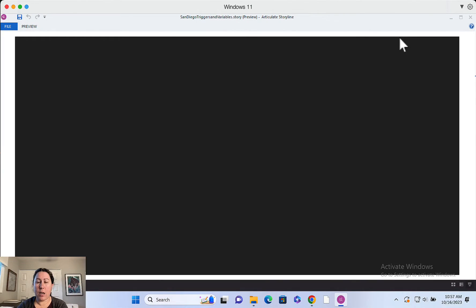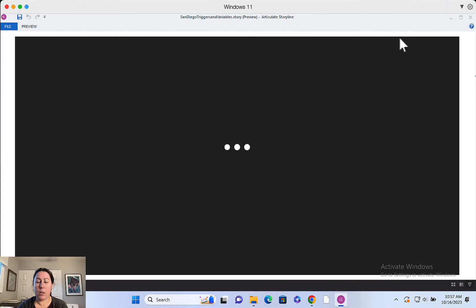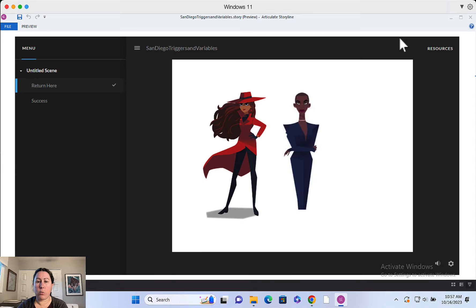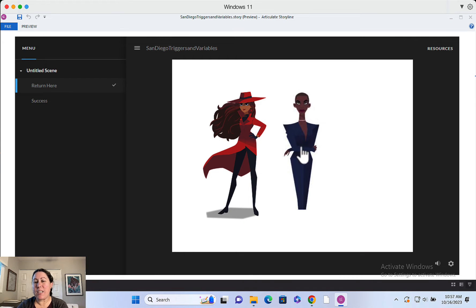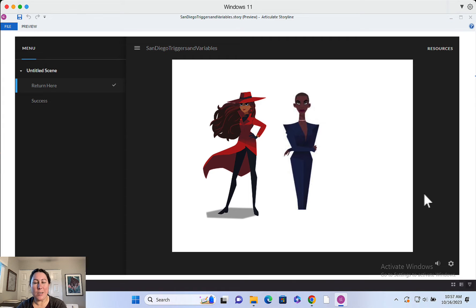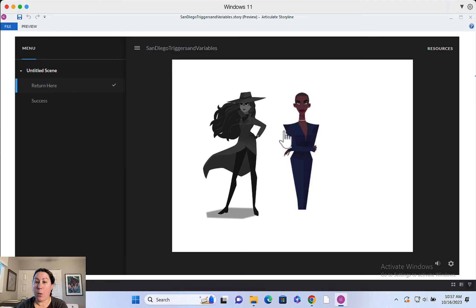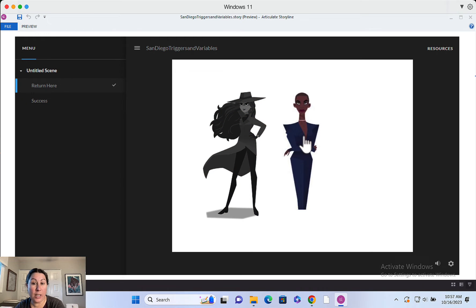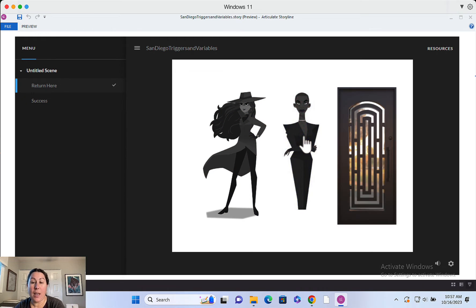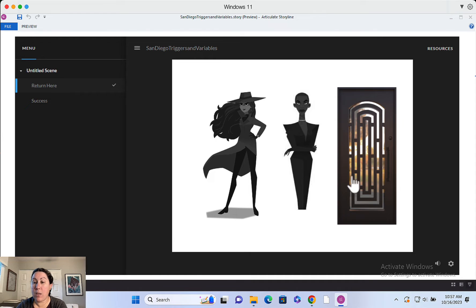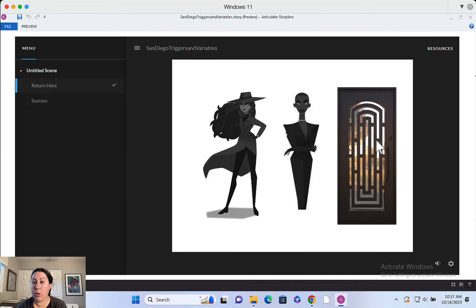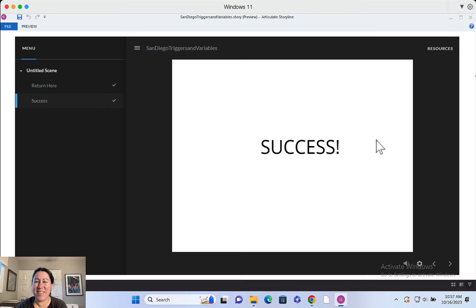The idea is that I want my user to visit each of these characters before a door will appear. I didn't fully build out this project, it's a little bare bones, but I want them to click on Carmen Sandiego. I want them to click on Countess Clio. And once they visit both those characters, then the door will appear. They can click on that and escape to the next slide, right?